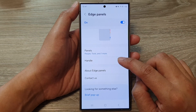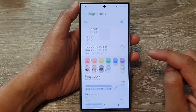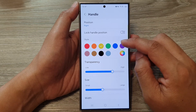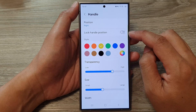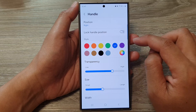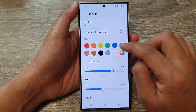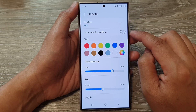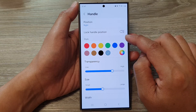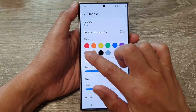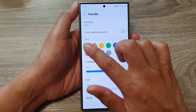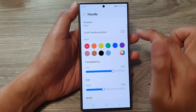Then tap on Handle. From here, you can change the handle style by selecting a different color. You can choose purple, gray, brown, yellow, orange, or red.